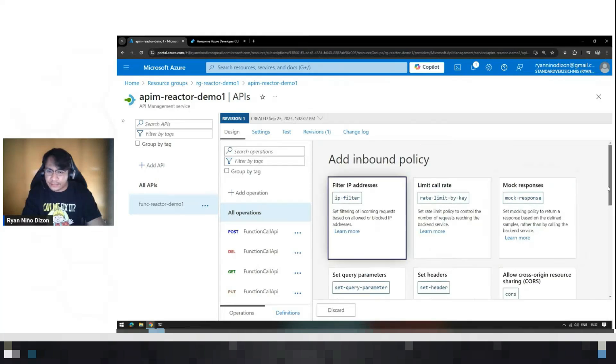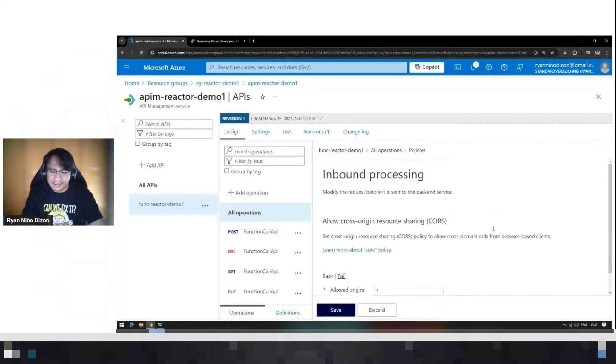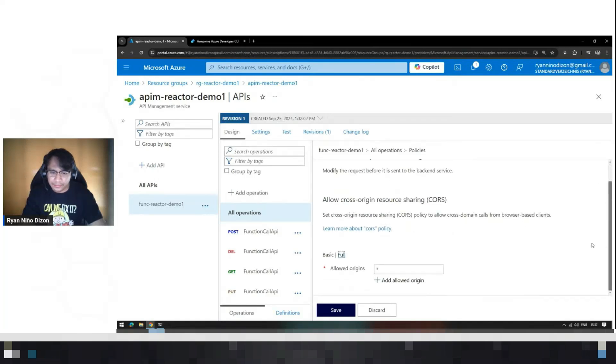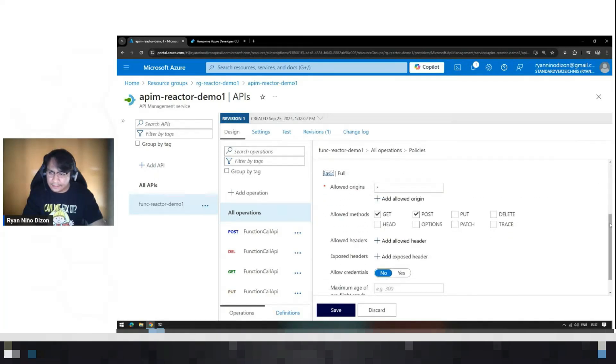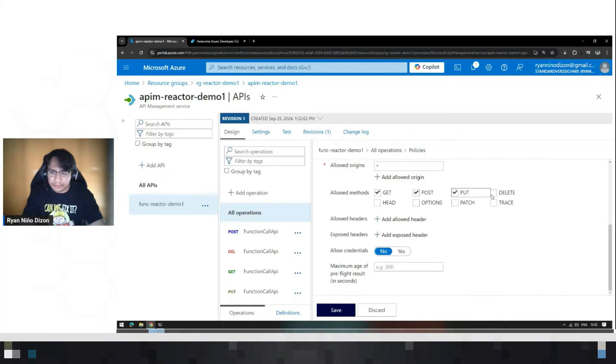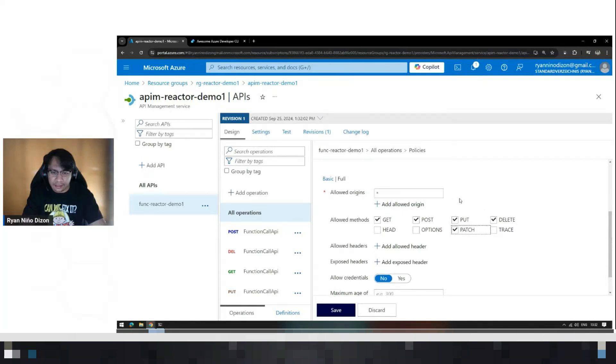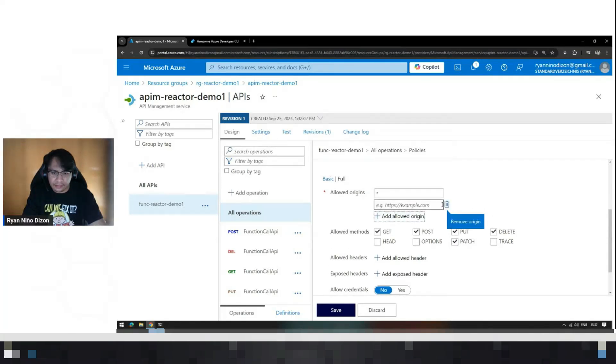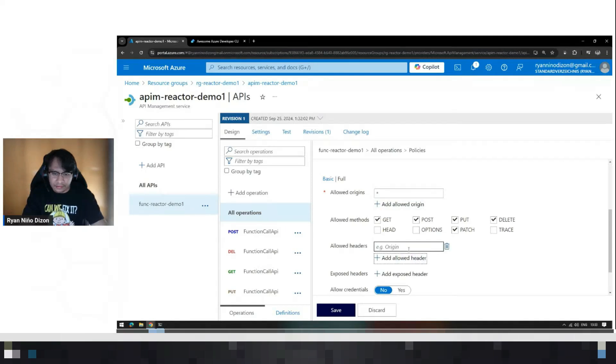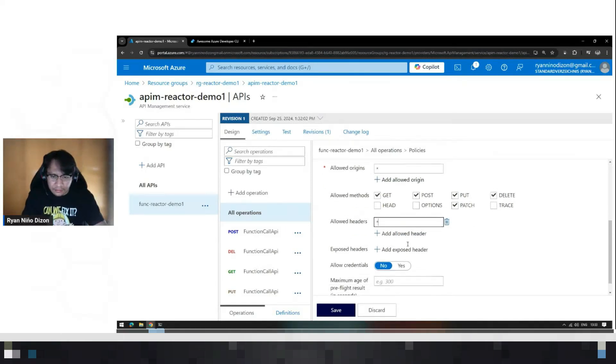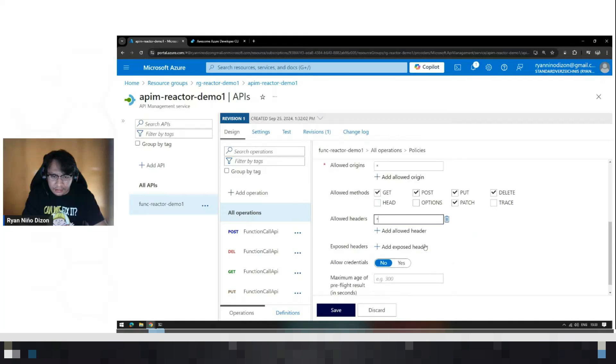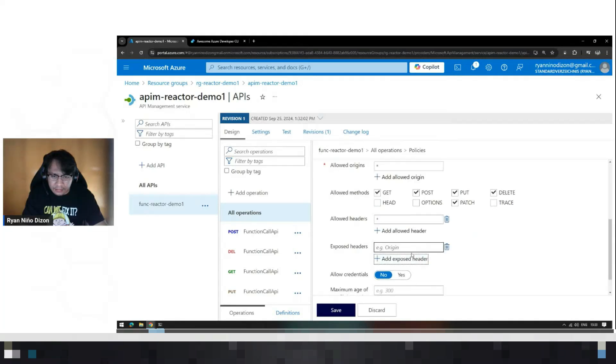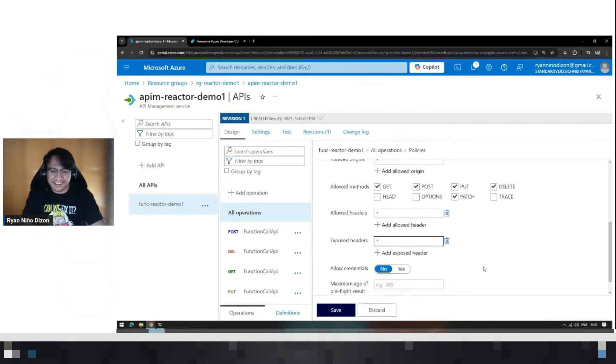For the sake of this demo, we will just accept everything. So let's select this, put, delete, patch. And then, let's add allowed origins. Header. Let's add this, expose header. This is just for demo purposes.